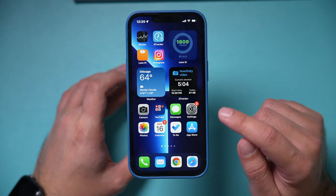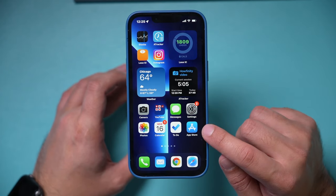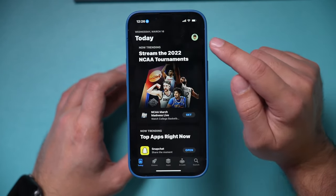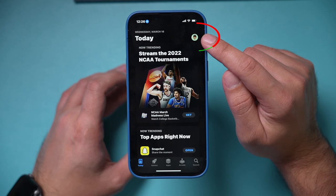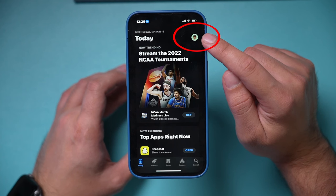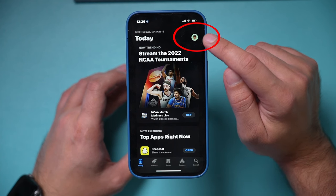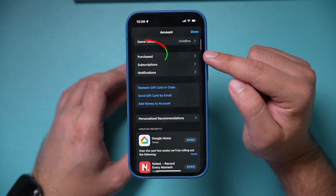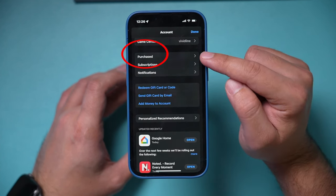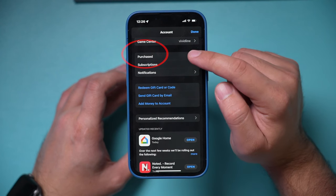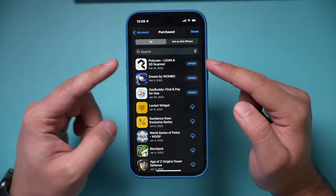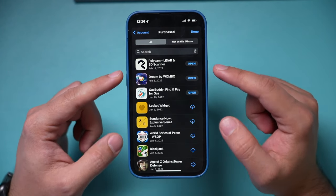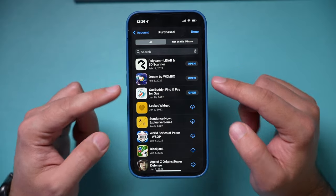All you have to do is open up the App Store app. Right on top of the page, there should be a profile icon — this is your Apple ID icon. On here, go to Purchased. This page shows you all the apps you currently have, free or paid.